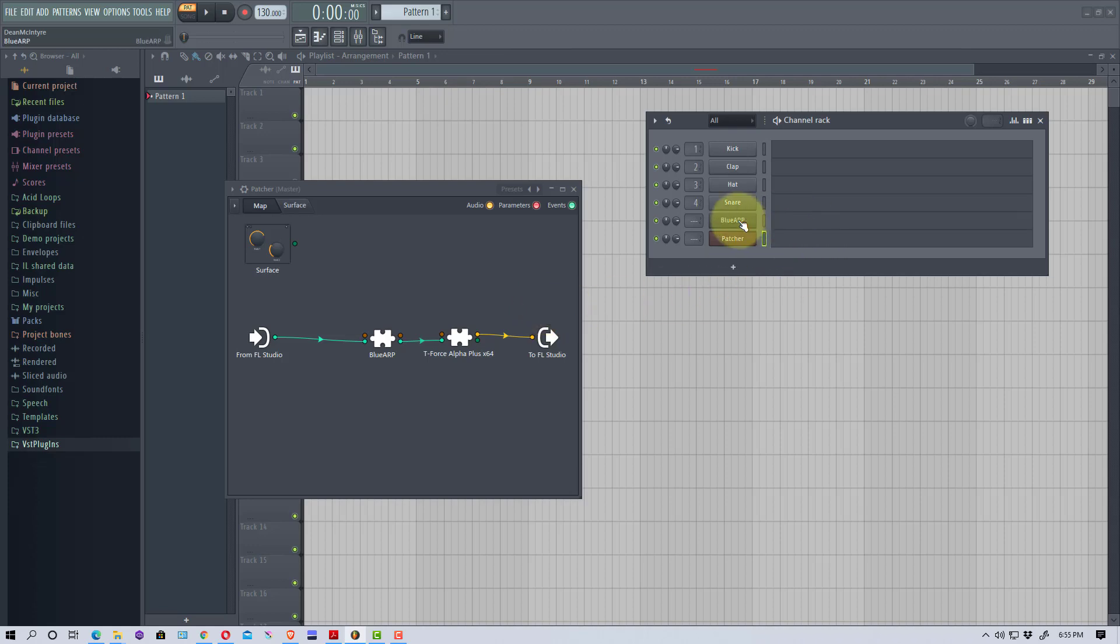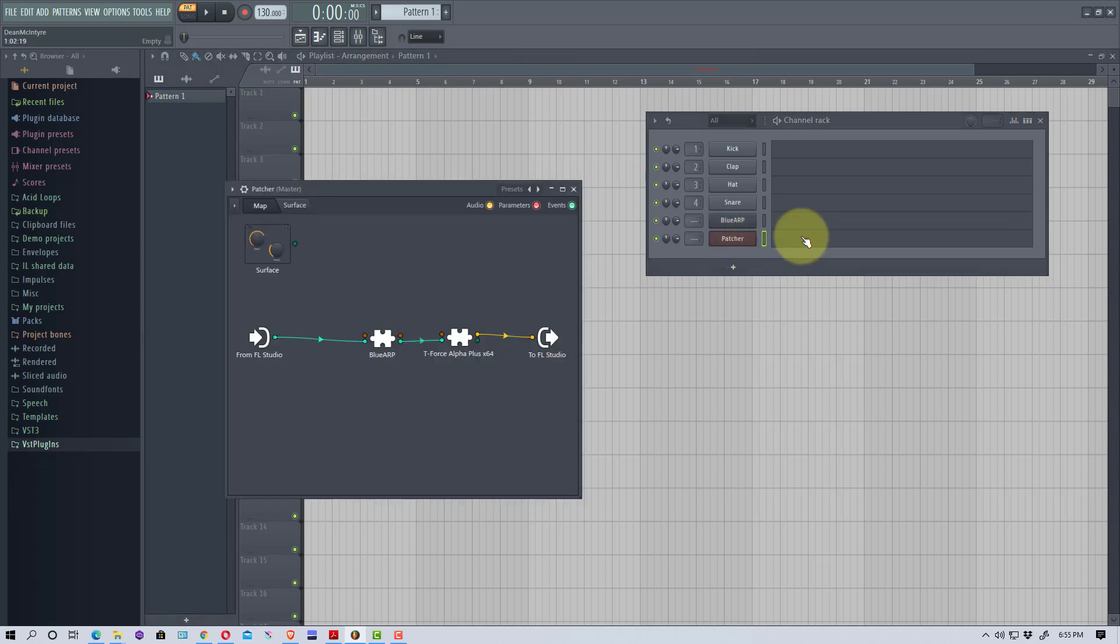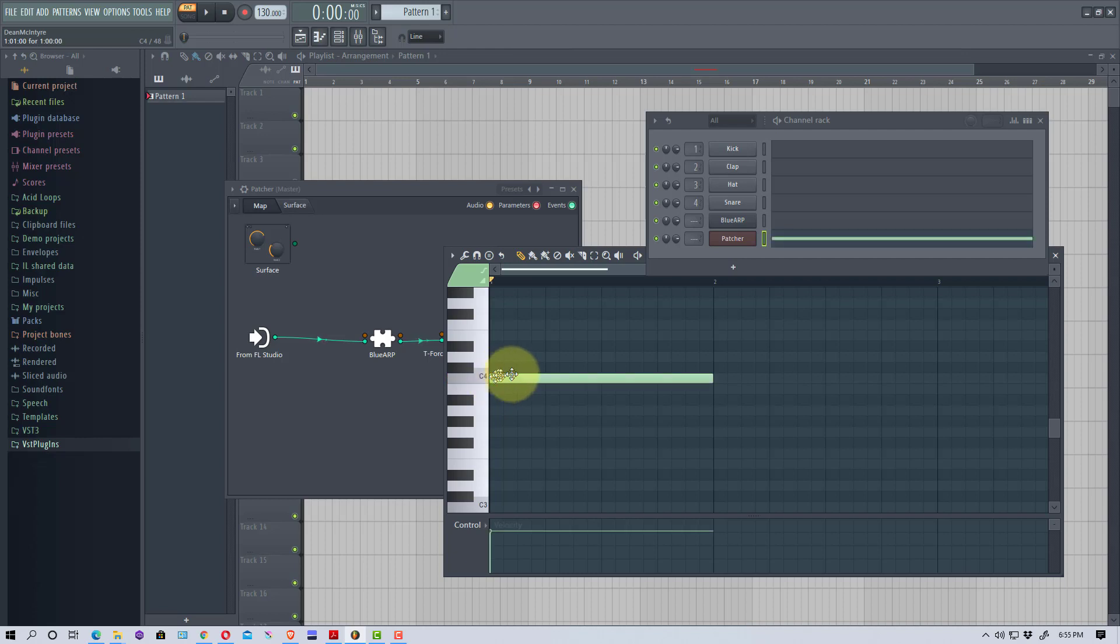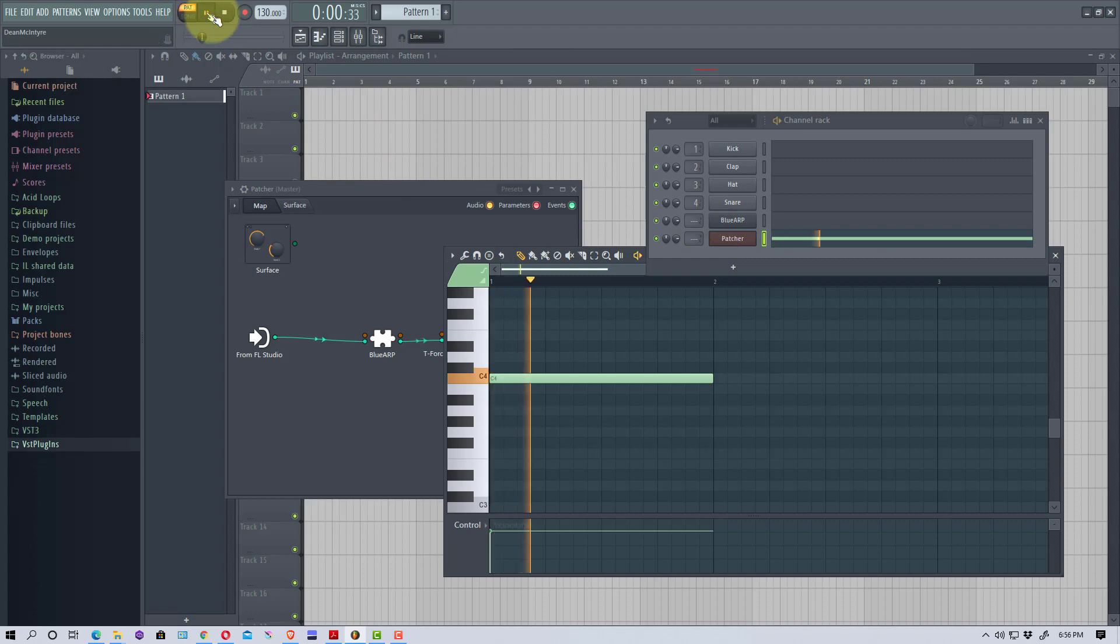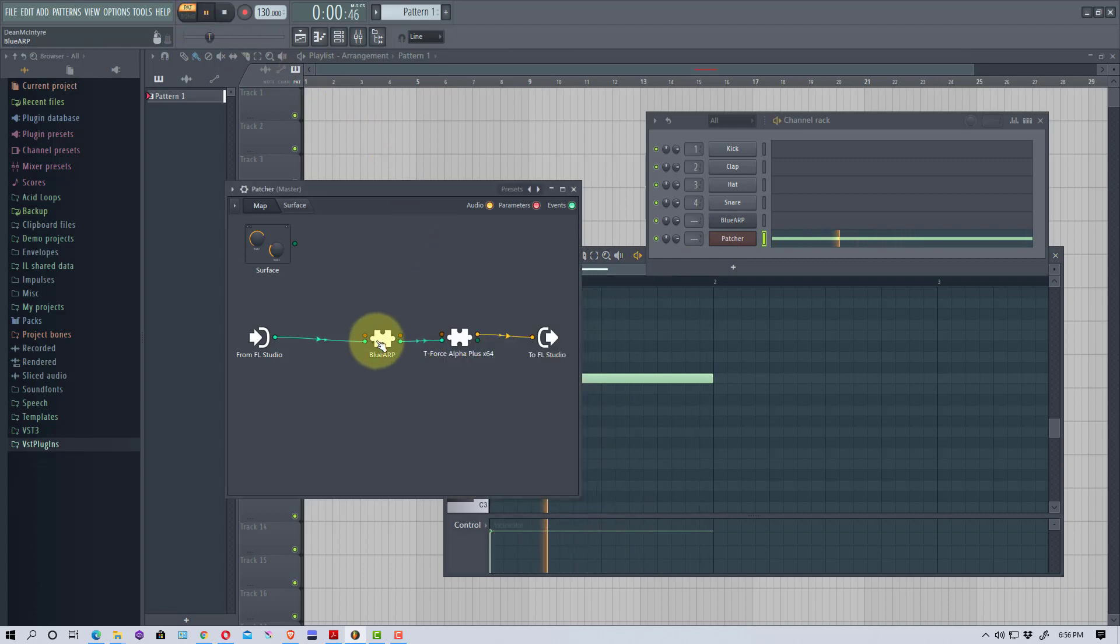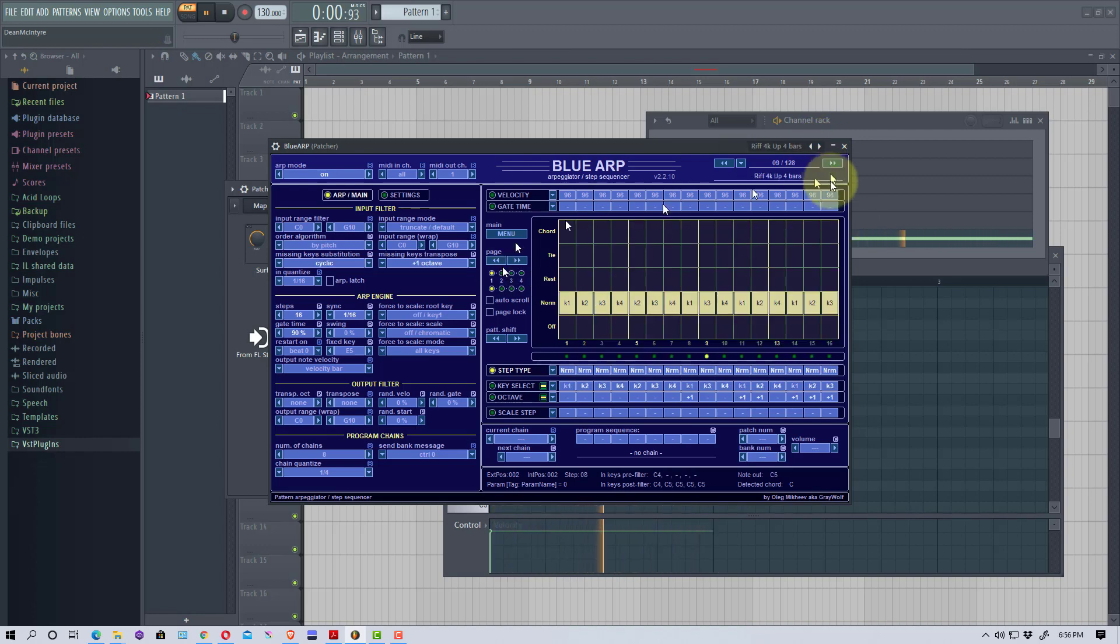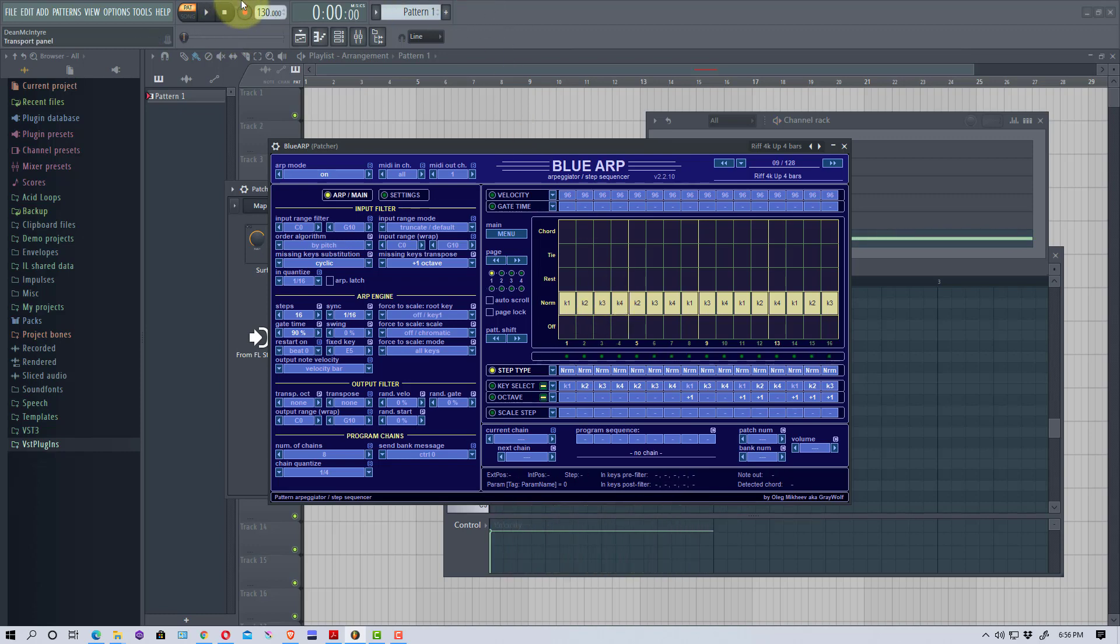I'm going to go up here, I'm going to actually go to Patcher now, and Patcher is where I'm going to open up the piano roll. I'm going to put a long note on there and we're going to play that pattern. Now if we go back to Blue ARP, we can change the patterns again. You can see, so now this is a different way to connect Blue ARP to a synthesizer.